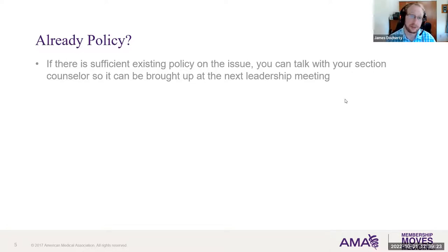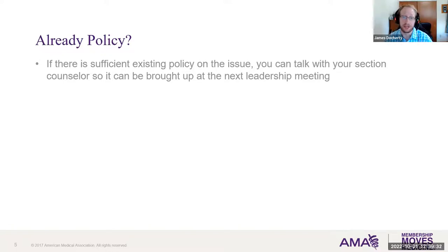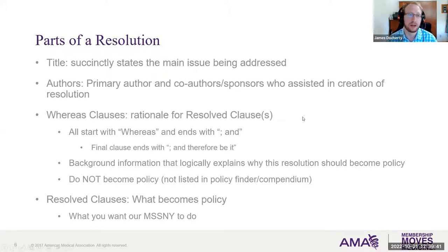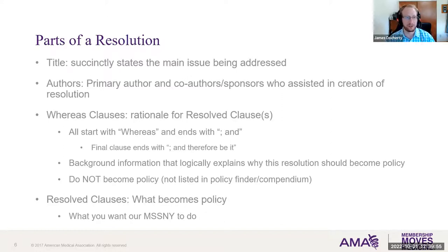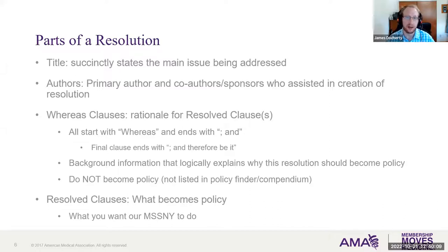You can talk to your section leadership and counselor to make sure it's brought up at the next leadership meeting. There are a couple of different parts of a resolution. The first part is the title. As you know from undergrad biology, a title should be succinct and state the main issue — same thing with a resolution. Make sure it's grabby and nicely envelops what you're trying to do. Then there are authors — these can be individuals or sections such as RFS, MSS, YPS, different counties and districts. All those different folks can be sponsors and co-authors.